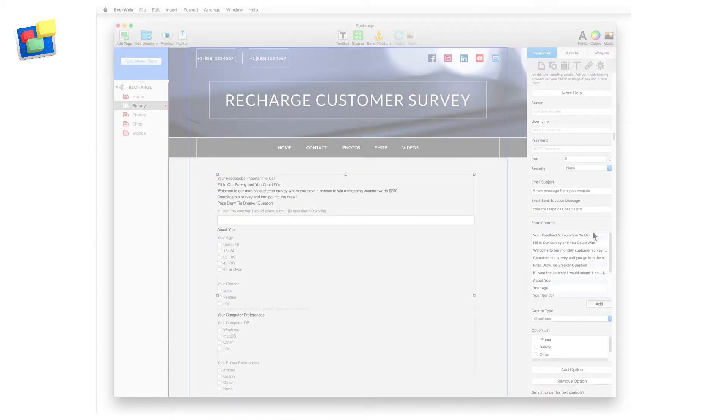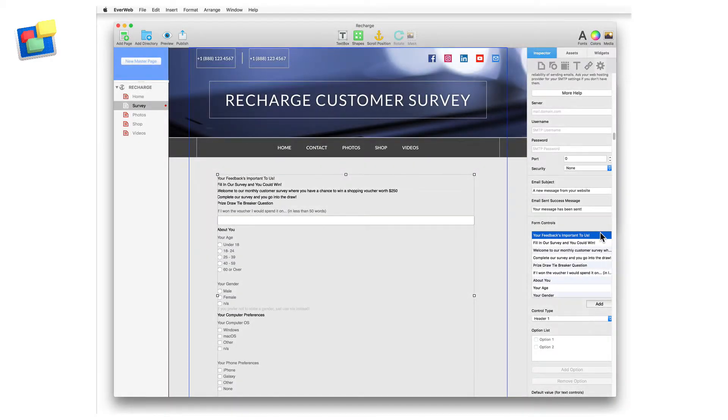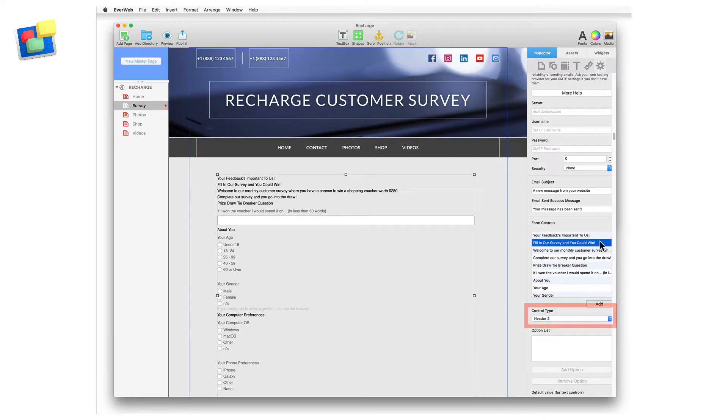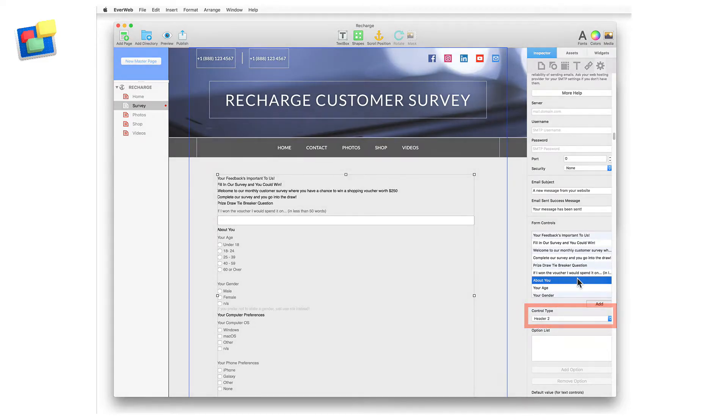You can add in more than one Header or Description control to your form. For example, you may use one Header 1 form control as the title of the form, and multiple Header 2 form controls acting as section headings within the form.